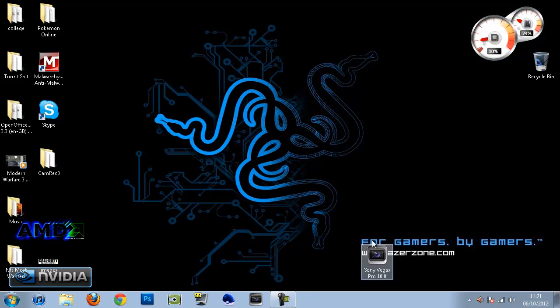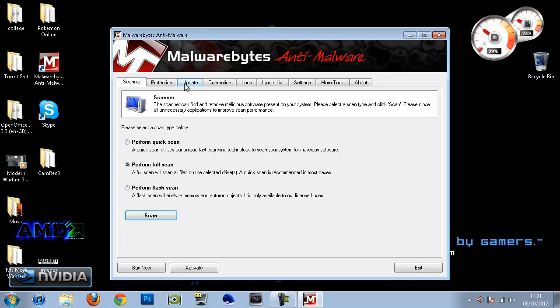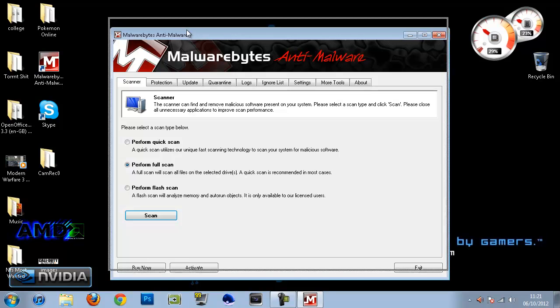So once you download Malwarebytes you're going to get a program which is going to look like this. And you're going to open this up. It's completely free guys, it's really great.